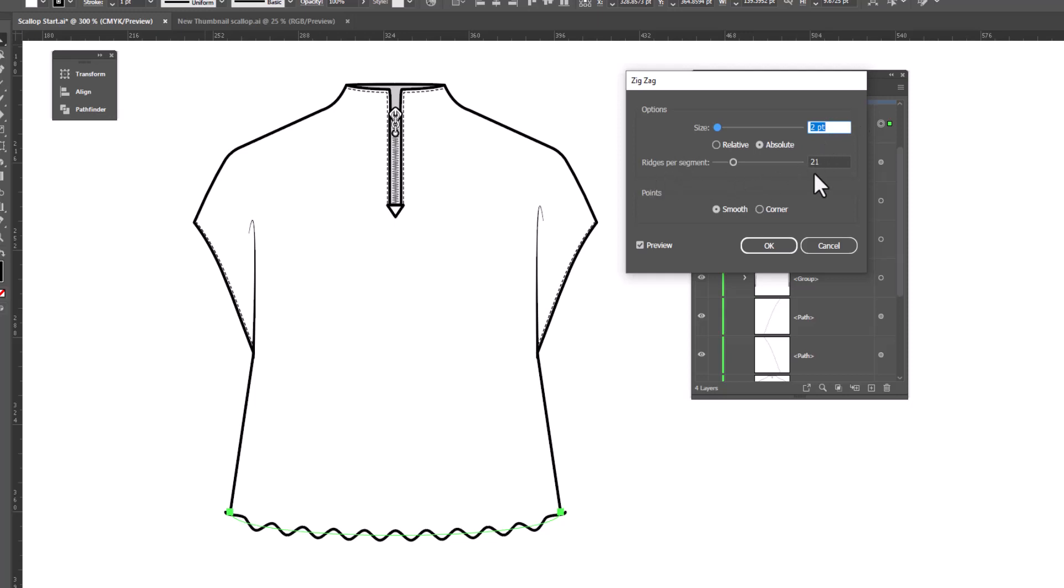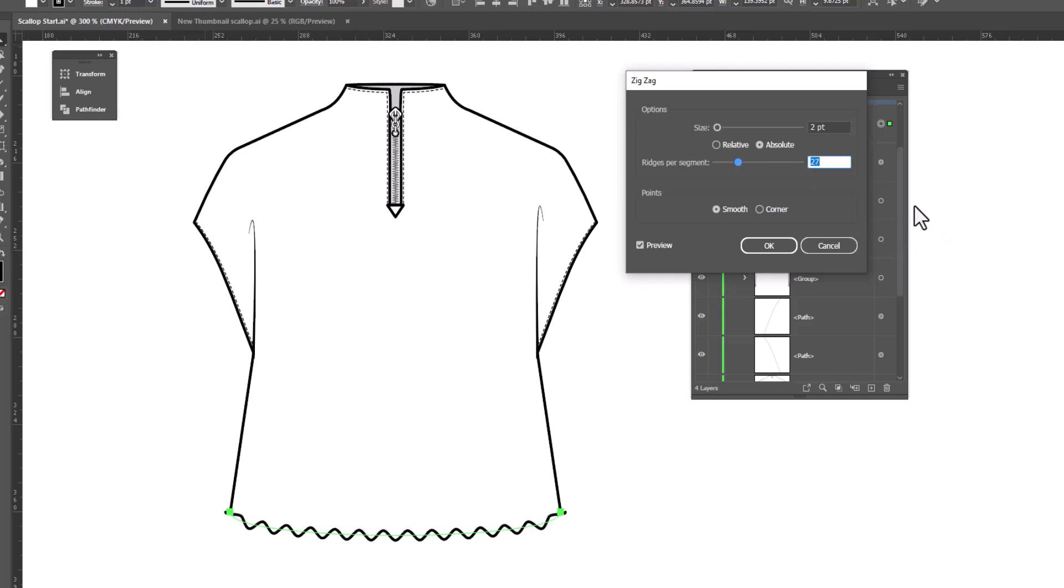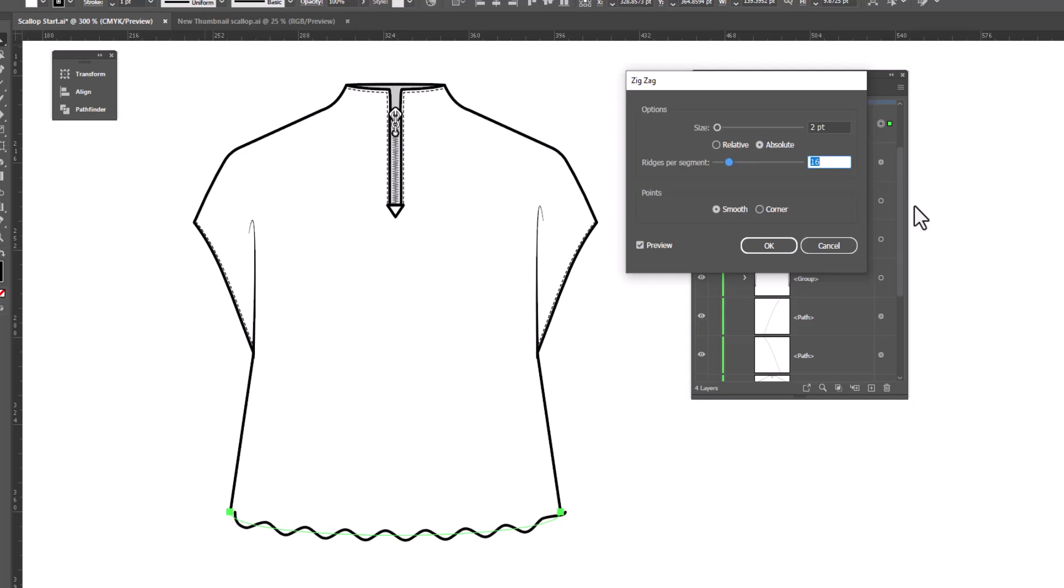And ridges per segment, you can do the same. Select it and either nudge it up or down to adjust the number of little scallops you have on your hem. I like them bigger, so I'm going to do fewer scallops. The last thing you need to be aware of is make sure that your number of ridges per segment is an odd number.